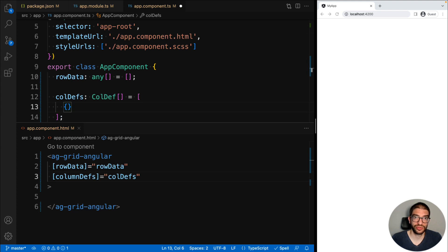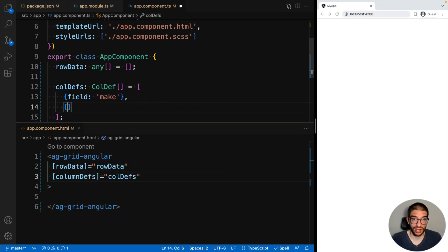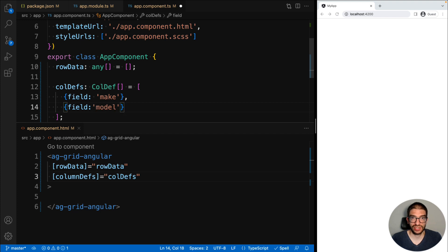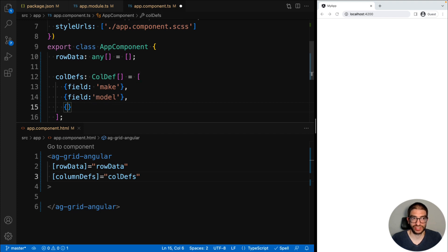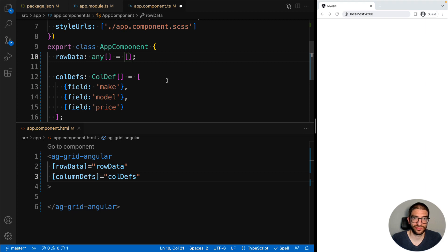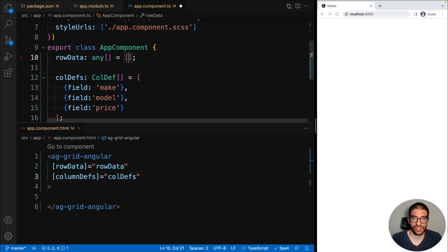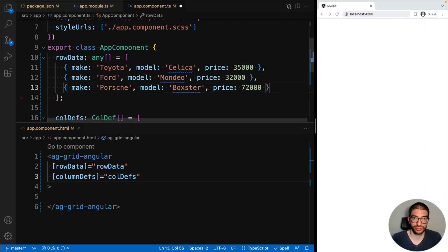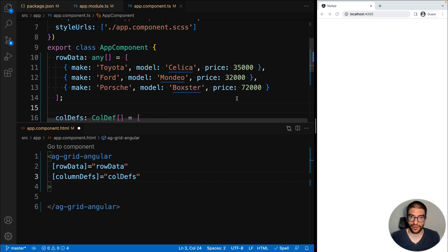In our example, we want to list the make, model, and price of some cars. So we're going to have three column definitions: make, model, and price. Then I will just paste in some row data which has those same fields. Now let's hit save and see how our grid looks.